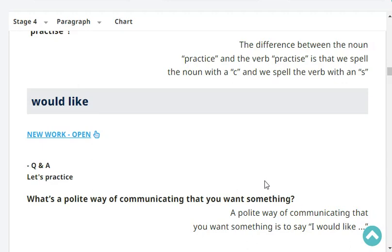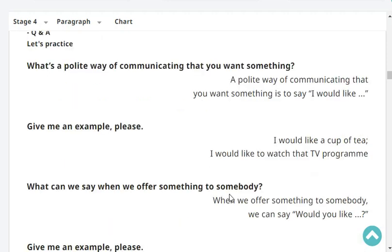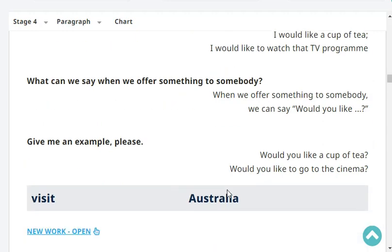Very good. What's a polite way of communicating that you want something? A polite way of communicating that you want something is to say 'I would like.' Give me an example, please. I would like a cup of tea. I would like to watch that TV program. What can we say when we offer something to somebody? When we offer something to somebody, we can say 'Would you like?' Give me an example, please. Would you like a cup of tea? Would you like to go to the cinema?